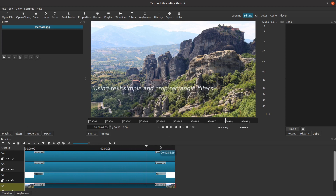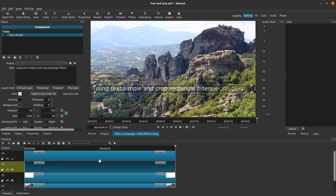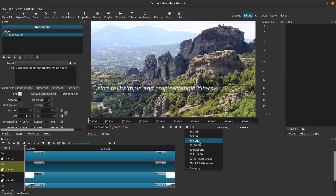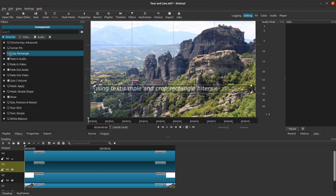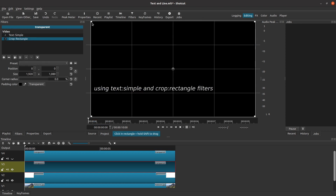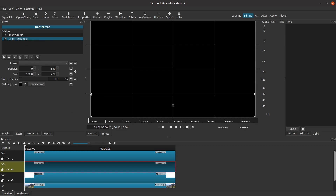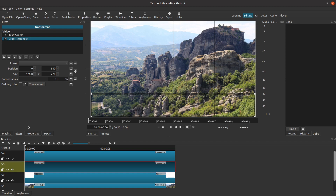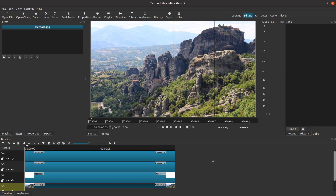We're almost there. There's just one more thing — I don't want this text to show when it is above the line. I only want it to show as it comes down below the line. Very simple: let's add a Crop Rectangle filter to this clip. We want the crop rectangle to reveal only what is below the line. Since we set this up using a 4x4 grid and we put the line right on a grid line, it is super quick to drag the corner of the crop filter and snap it into place so that only the screen below the line will show. Let's play this one more time, and yes, that is exactly what we want.